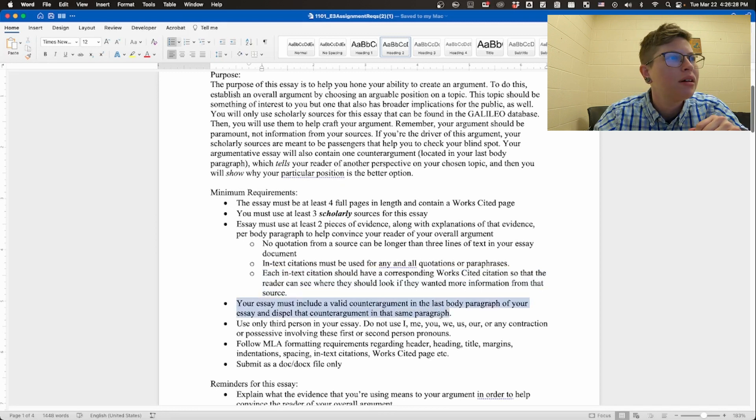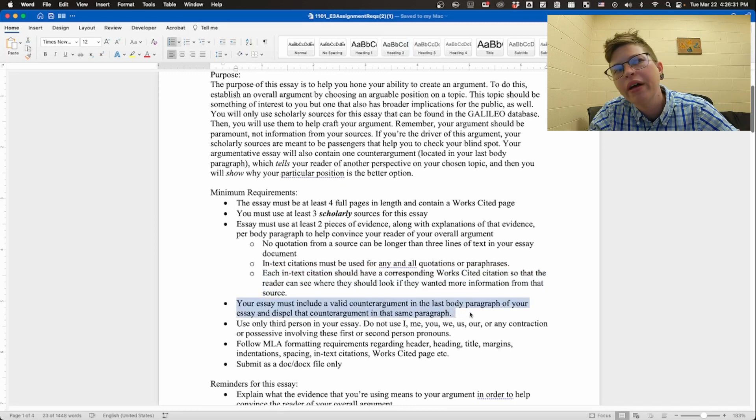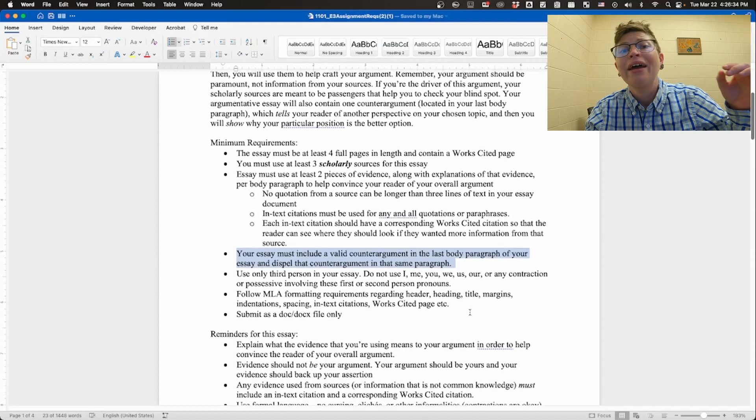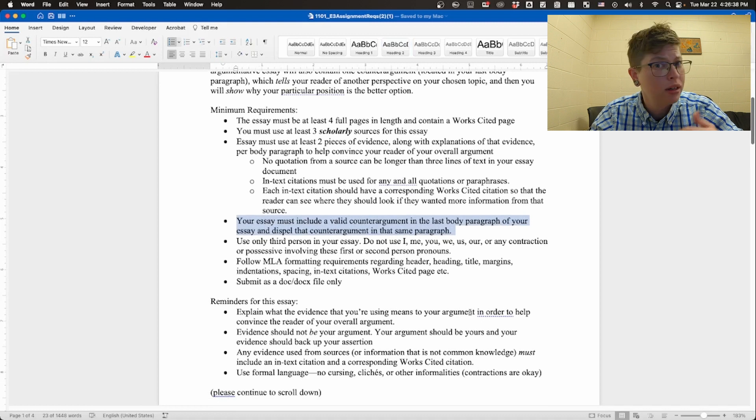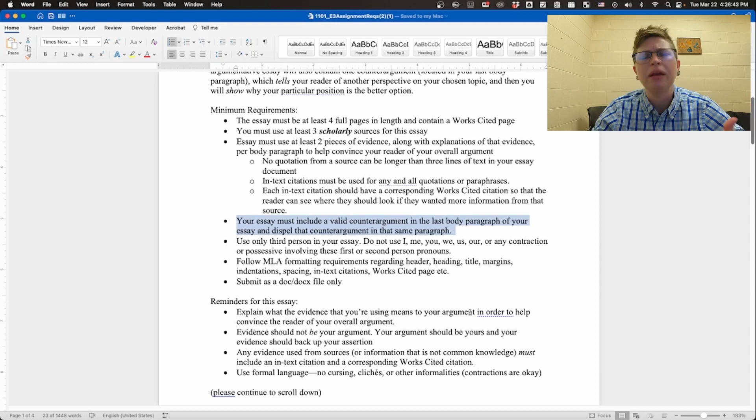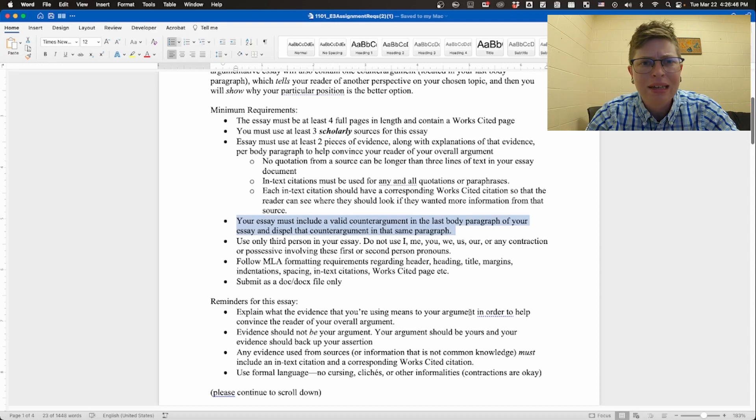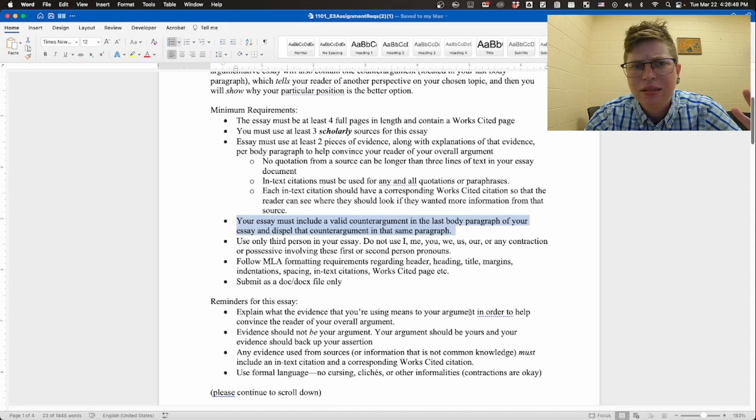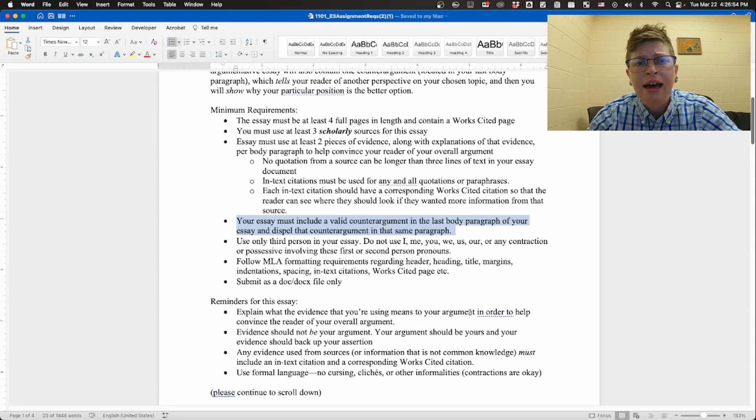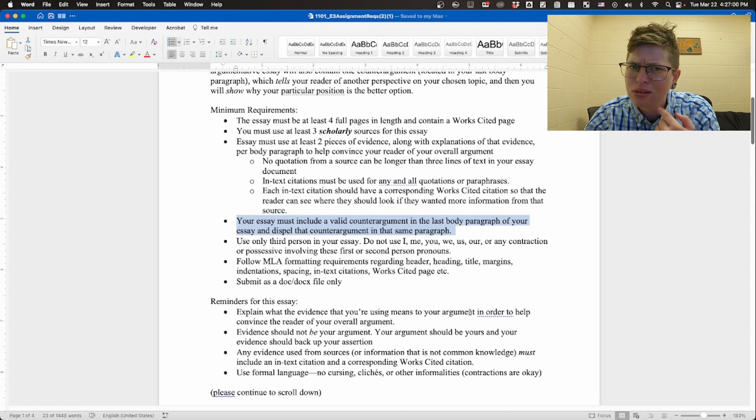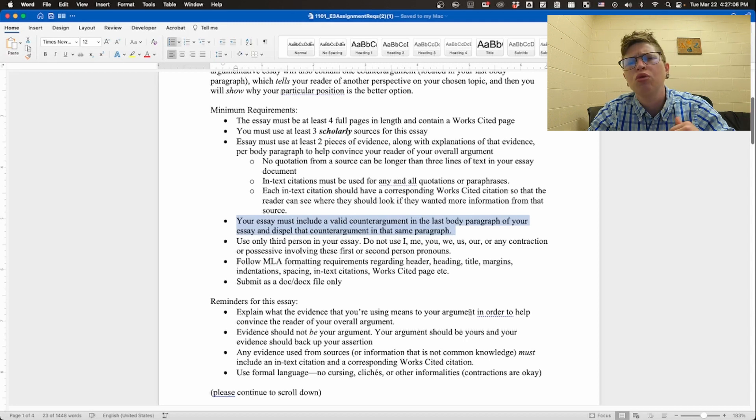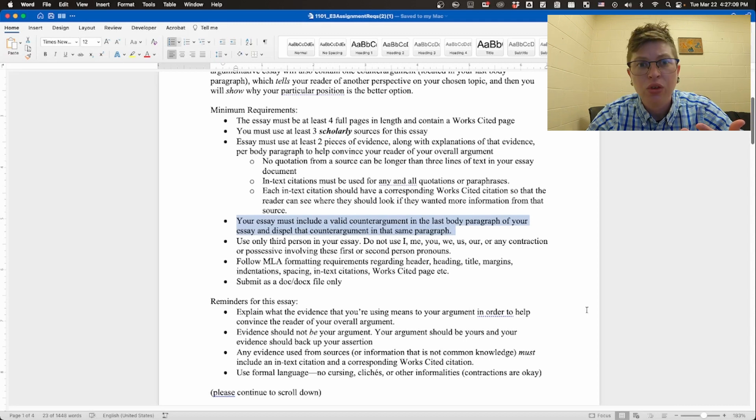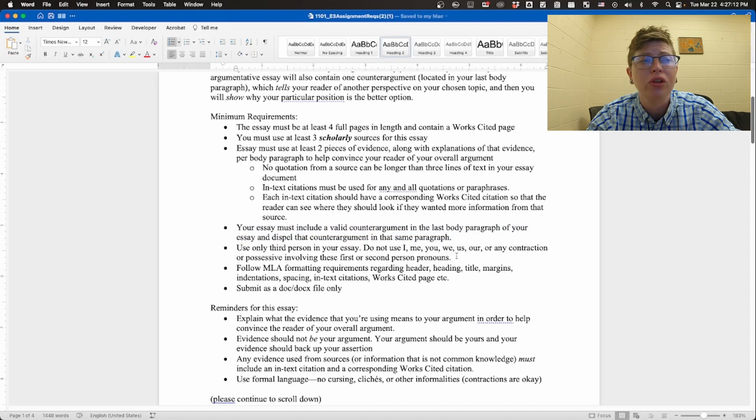Your essay must include a valid counter argument in the last paragraph of your essay and dispel the counter argument in that same paragraph. You might have heard of this in the past as a refutation. Basically it's not enough to just spend an entire paragraph talking about what your counter argument is and why it's awesome or why it's an effective argument to make about the topic. No, no. You want to see that and then you want to show your reader what that counter argument is. And then you want to say, but you know what, my argument, my perspective, my thoughts on this are more logical or they make more sense, and you explain why. That's really what you want to do.